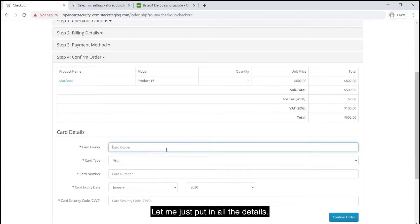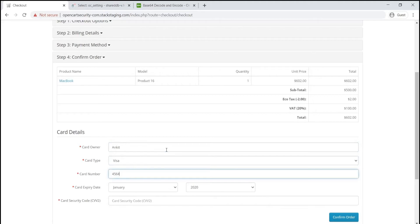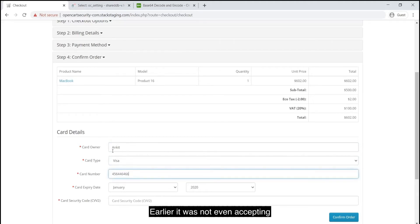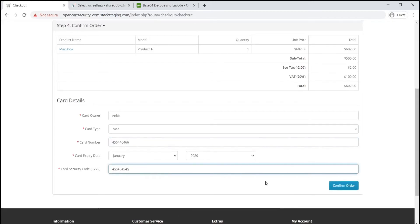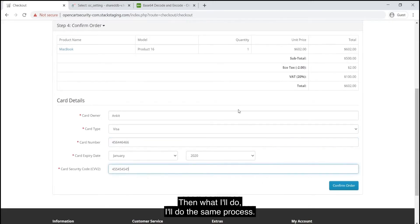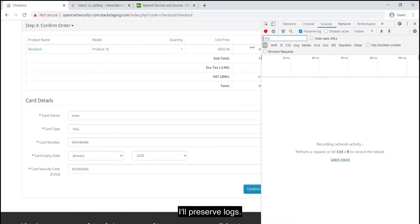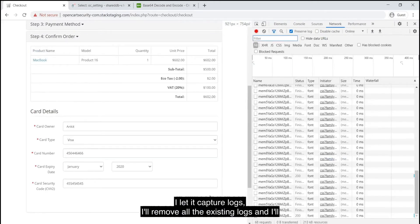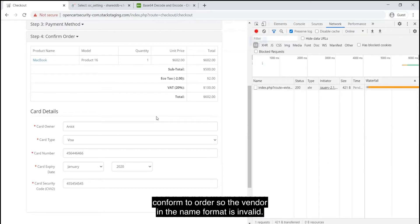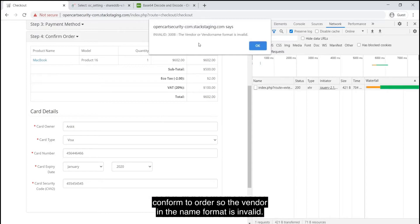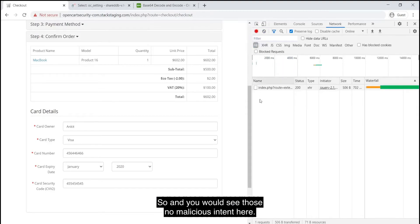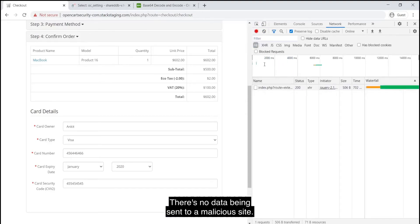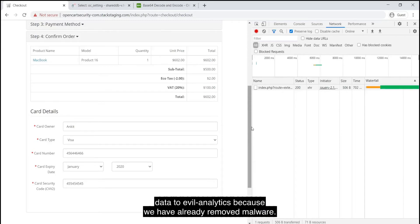Let me just put in all the details again. Visa card, card number is this. Earlier, it was not even accepting whether the card is Visa or whatever, MasterCard. Then what I'll do, I'll do the same process. I'll preserve logs. I'll let it capture logs. I'll remove all the existing logs and I'll confirm the order. The vendor name format is invalid. So that is what was required. And you would see there's no malicious intent here. There's no data being sent to a malicious site. There is no PHP code ran that was sending data to evil analytics because we have already removed malware. So this is how a credit card hack is identified. How you can go back and search in the database and remove malware.